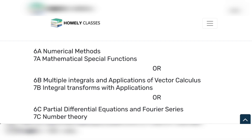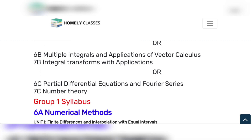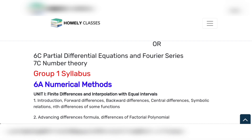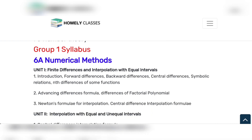Applications of Vector Calculus and 7th B: Integral Transforms with Applications. 6th C and 7th C: Partial Differential Equations and Fourier Series — that's Group 3. We will choose one of these groups. In upcoming videos, MPCS — Physics, Computer Science syllabus — will also be covered, so stay tuned. First, Group 1: Numerical Methods.